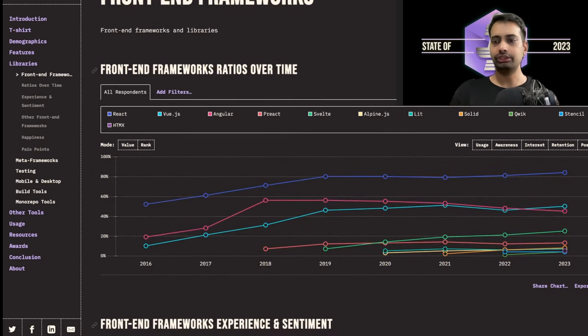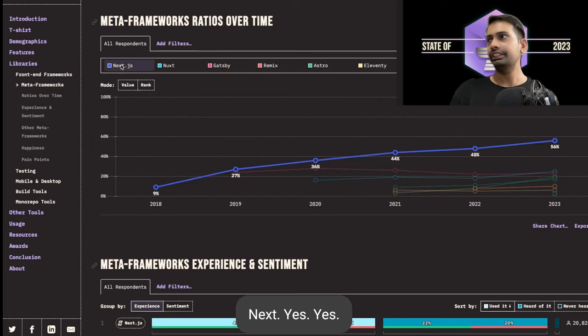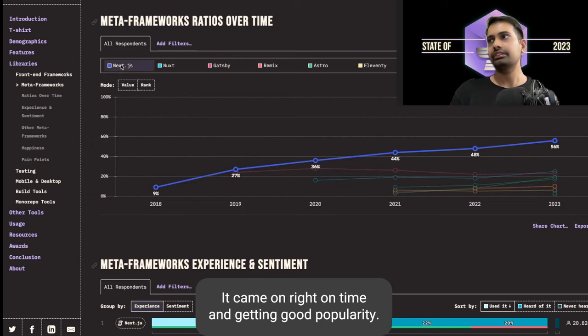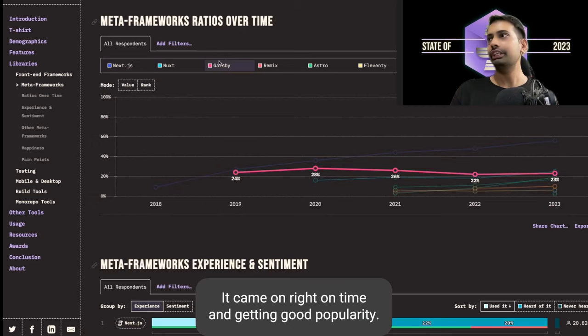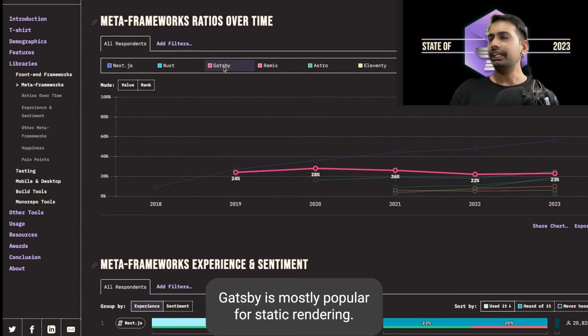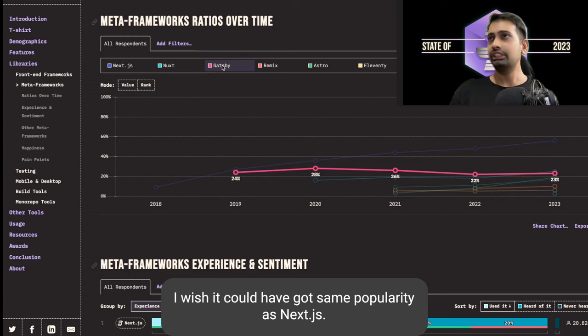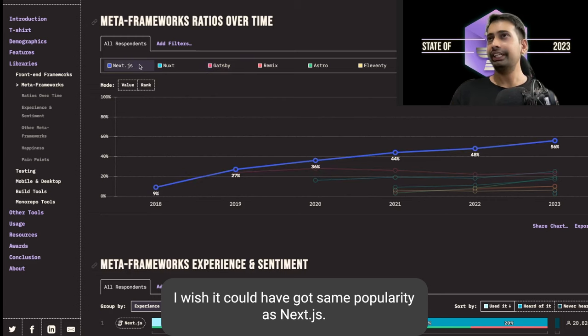For meta frameworks, Nuxt came on right on time and is getting good popularity. Gatsby is mostly popular for static rendering. It could have got the same popularity as Next. Nuxt and Next are in competition but Next is way ahead.